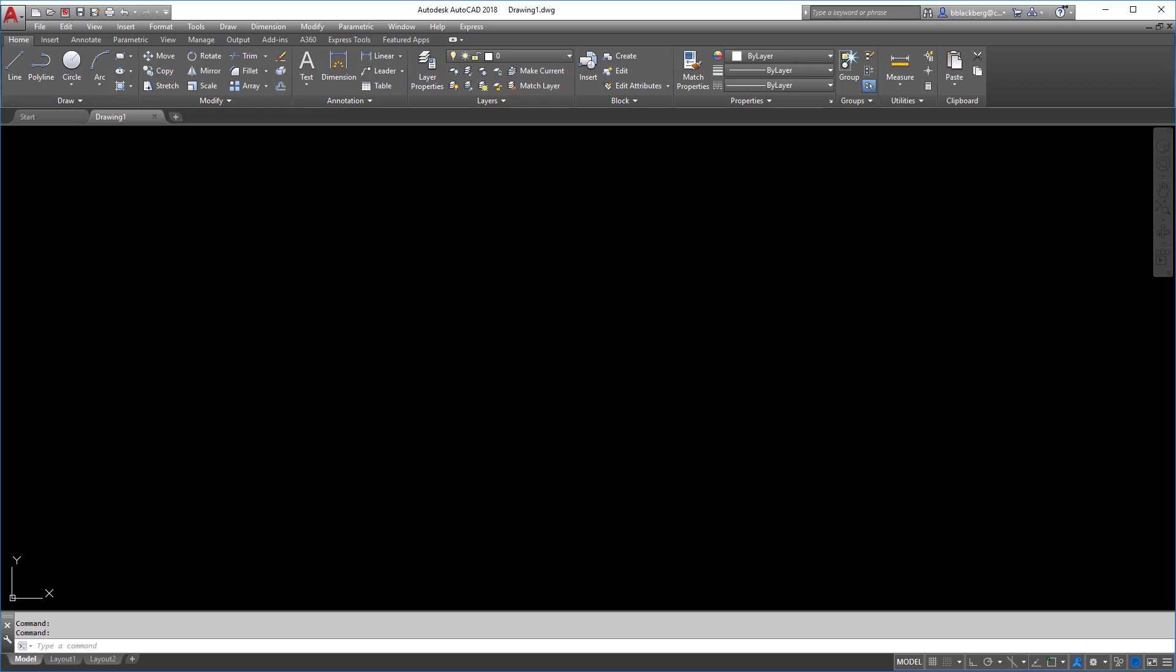Alright, so welcome back to AutoCAD in 5 minutes. We're going to do a quick line type file on how to create a line type. So let's begin because it's going to take a little bit.